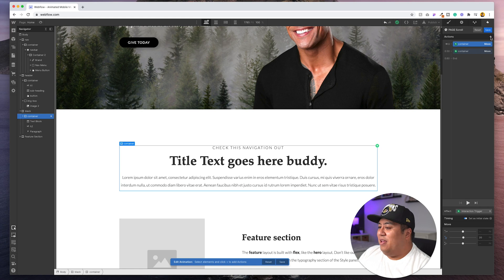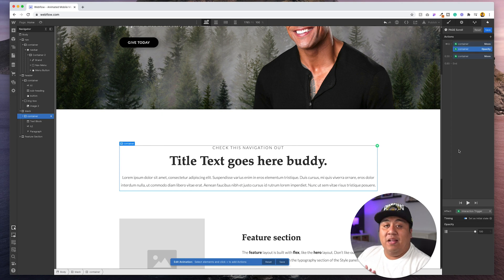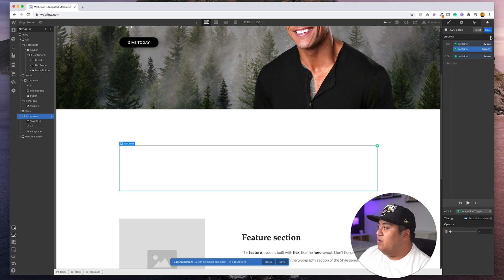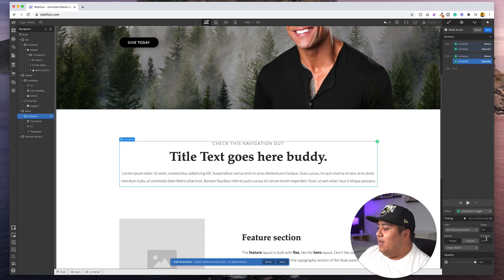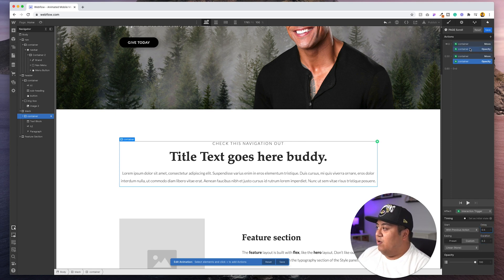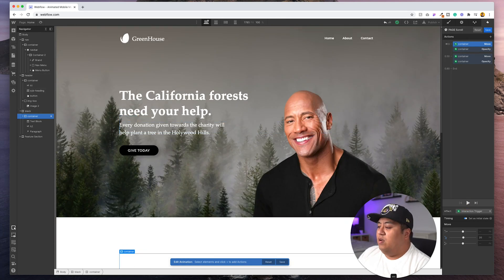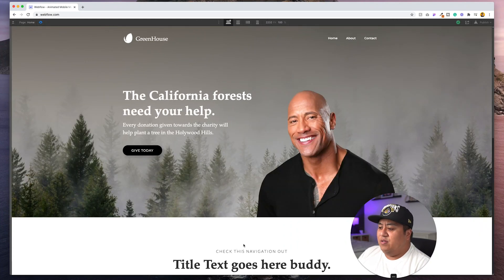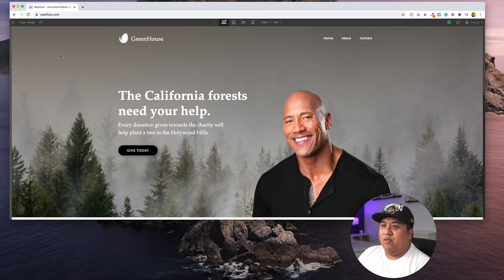Now we're going to click the same container and do opacity. We put it in the same spot as the move keyframe, and it automatically sets as the initial state. Make it zero. Add an opacity keyframe — have it the same time as the move, with 100 opacity, duration 0.3, and a delay of 0.5 — same as the other one. And there you go. The browser is kind of big so it shows up right away, but if I make it a little smaller and scroll down — there you go, you see that.